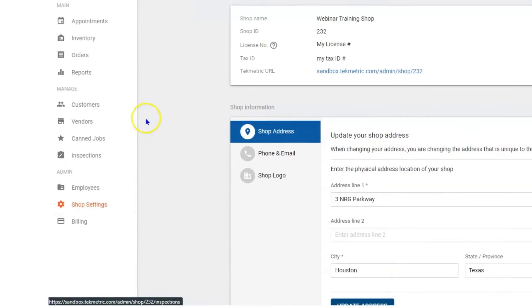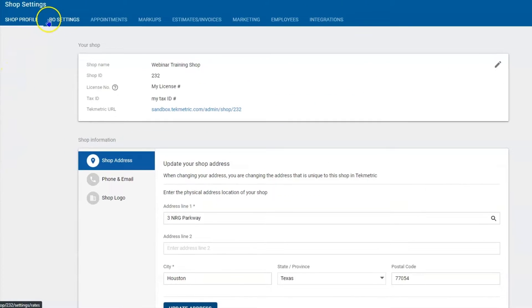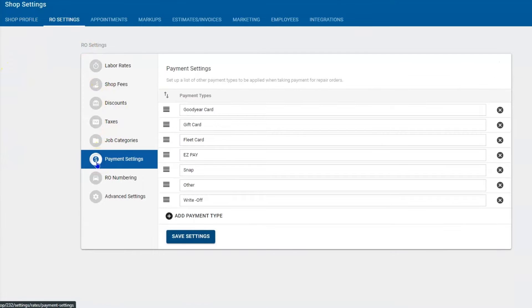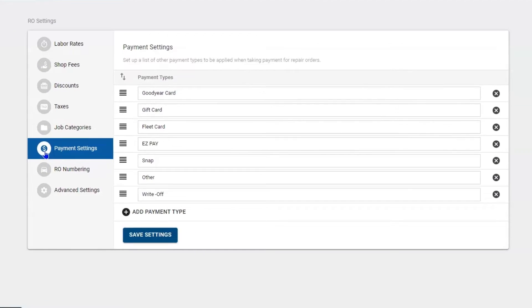Once here you want to navigate to RO settings and then down to payment settings. Here you have a list of all the other payment types that you may need.